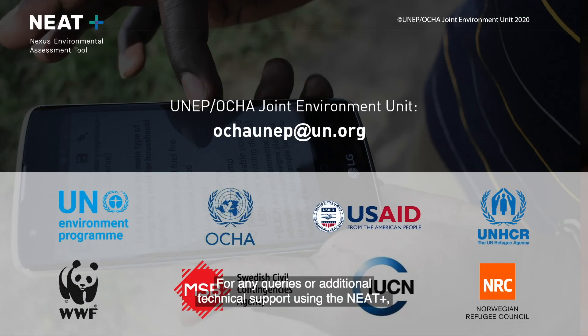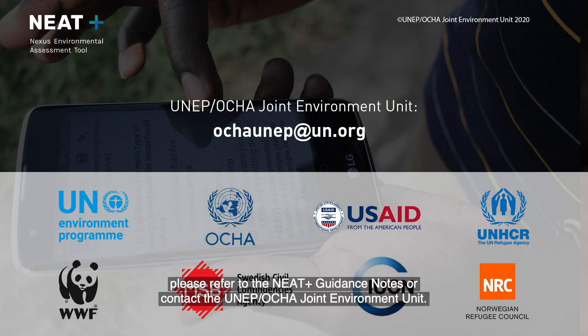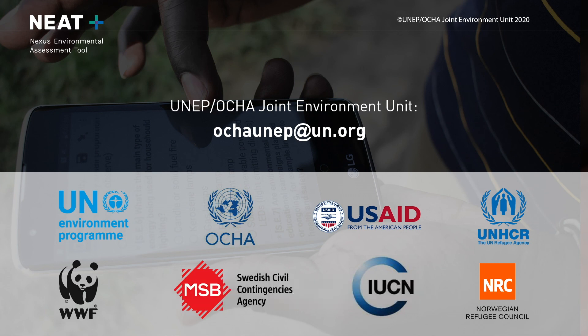For any queries or additional technical support using the NEAT, please refer to the NEAT guidance notes or contact the UNEP-OCHA Joint Environment Unit.